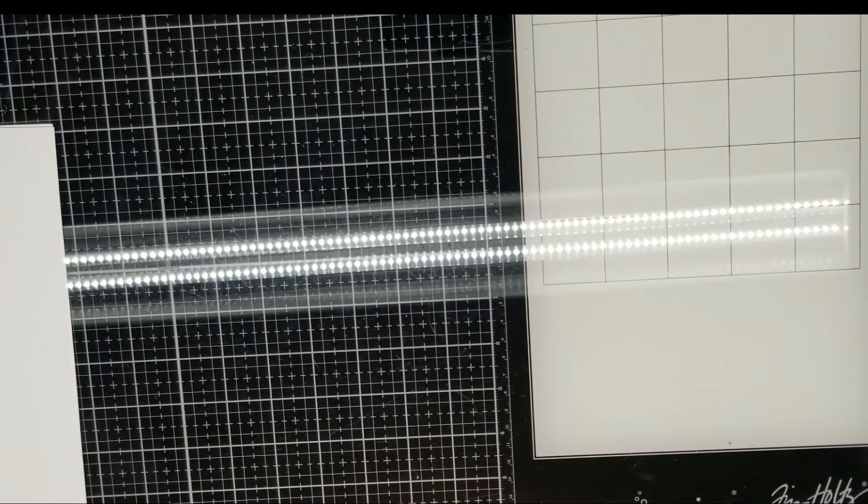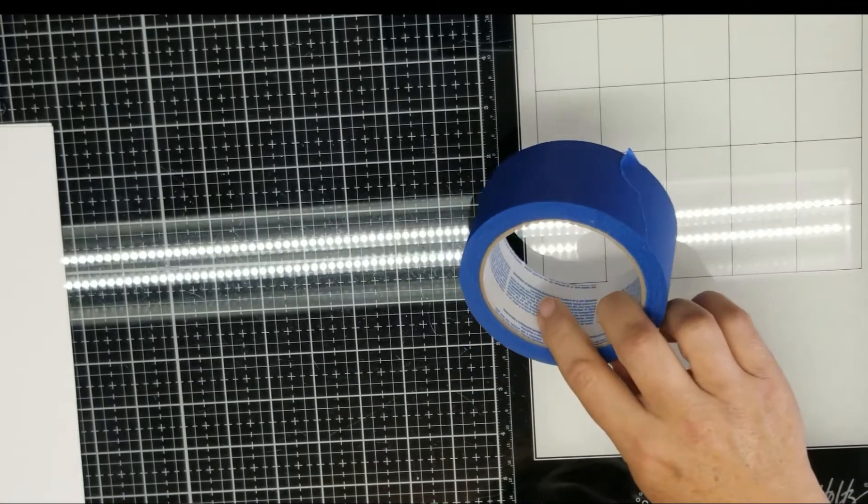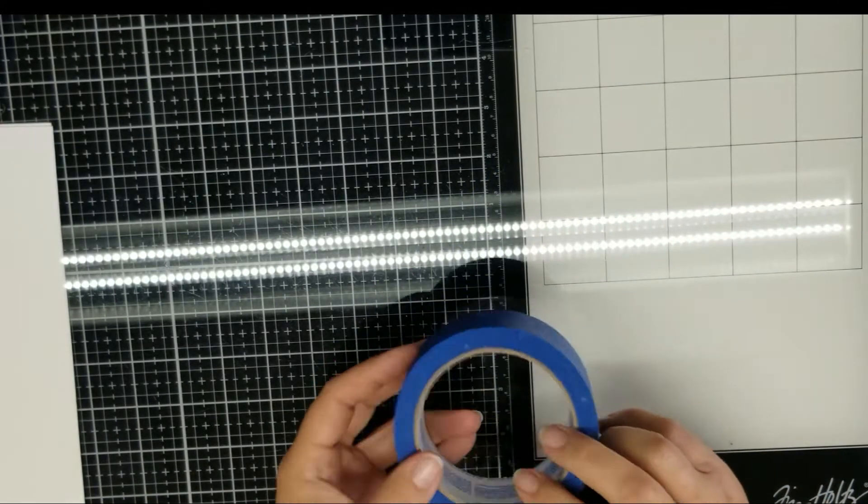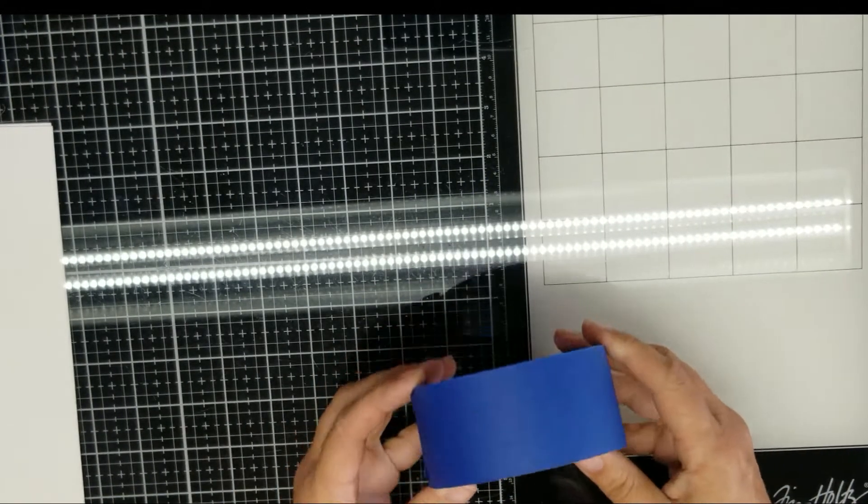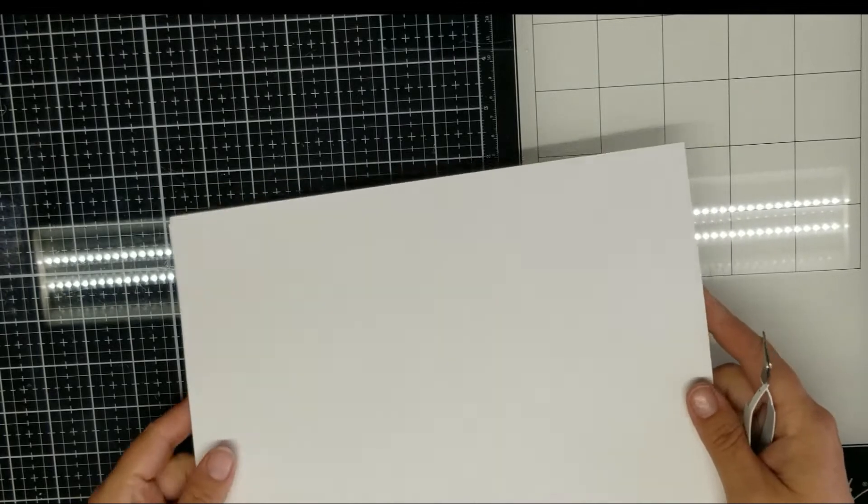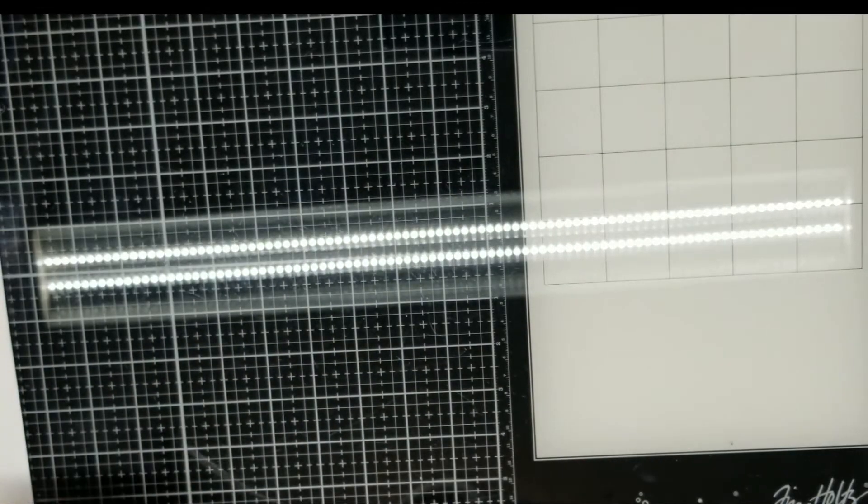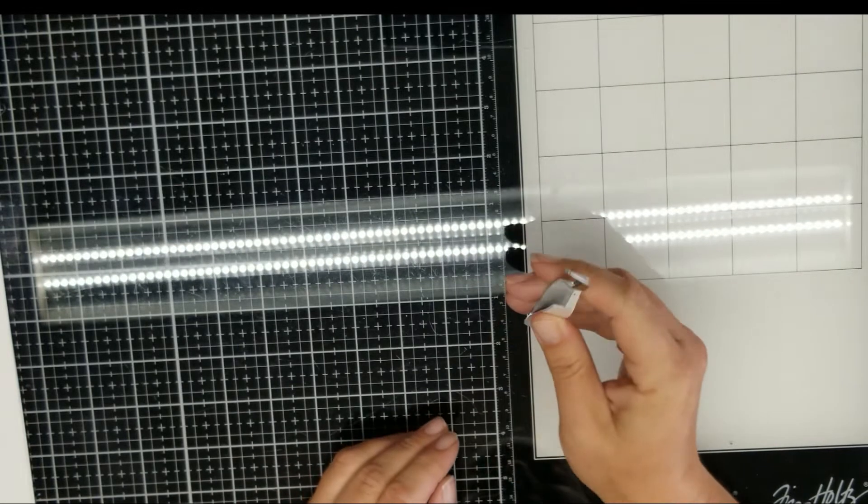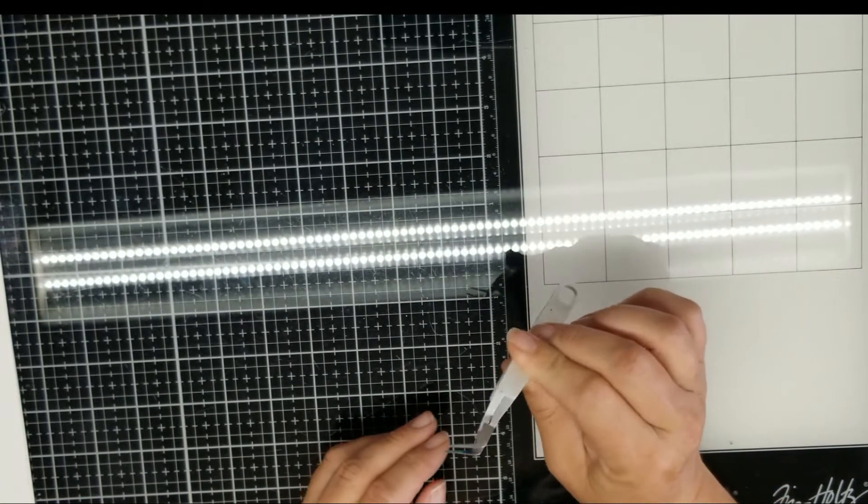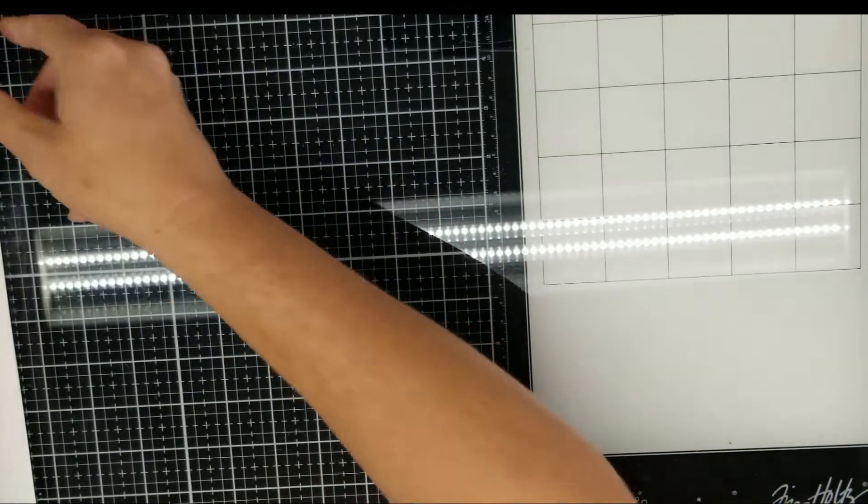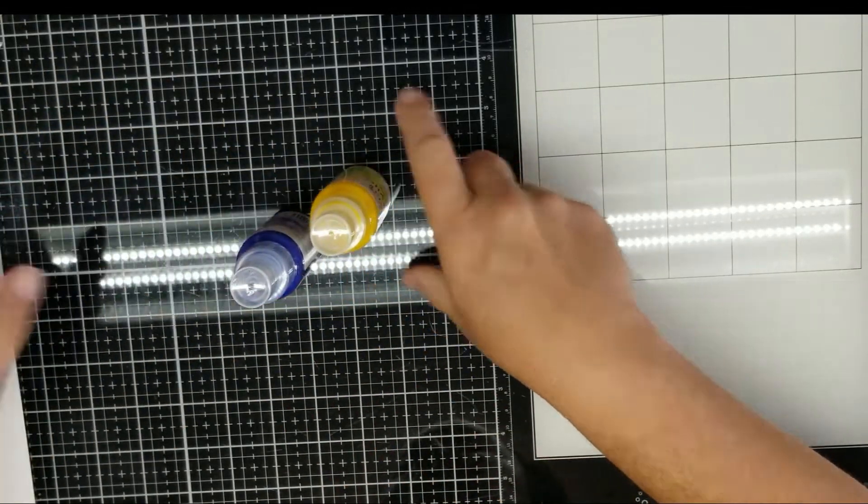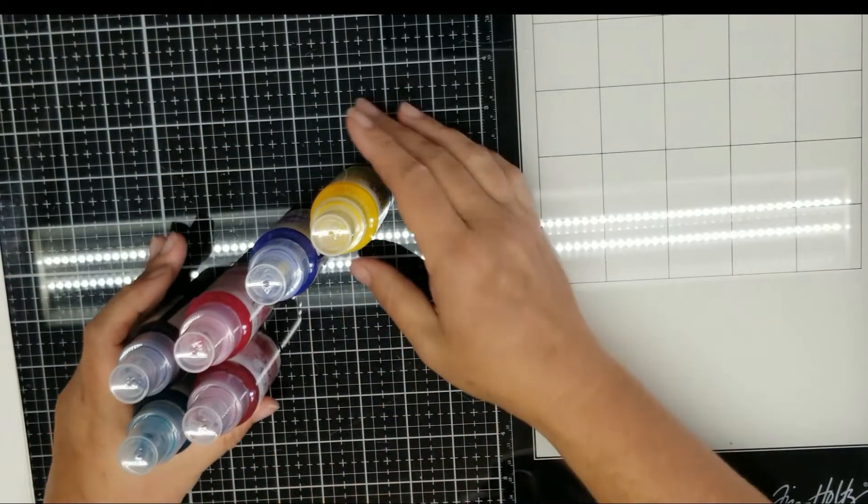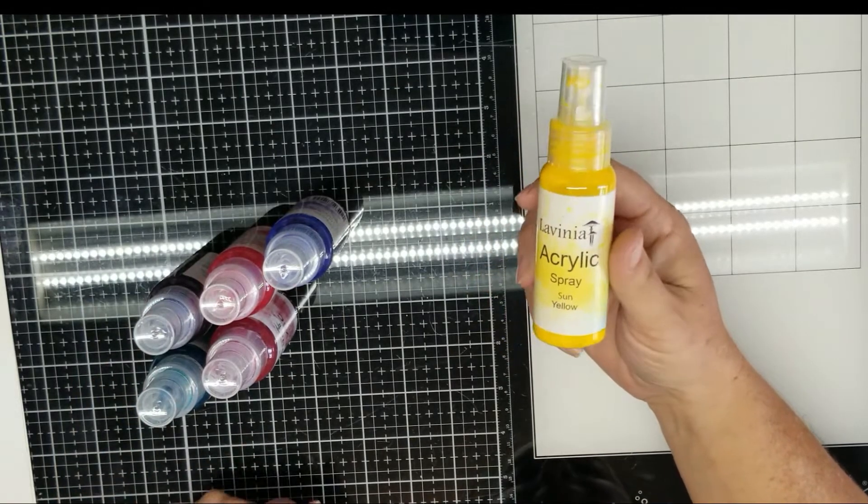You will also need some painter's tape. I have this wider two inch tape that works nicely. Have some cardstock set to the side to clean your stencil off. You can pull a print from that. I use my tweezers to help lift. I use the Lavinia spray acrylics.